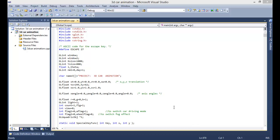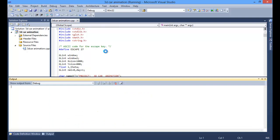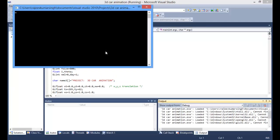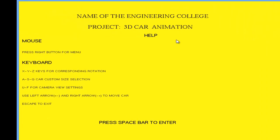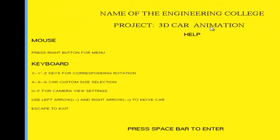This is a project, 3D project. Let's compile, execute, and this is the instructions written here and the name of the project and the college name.